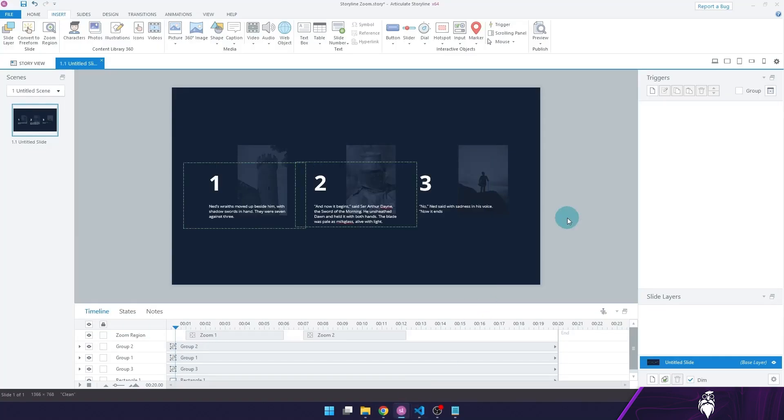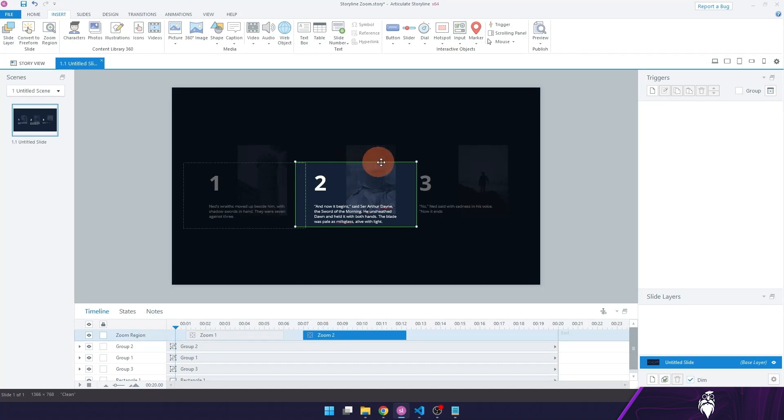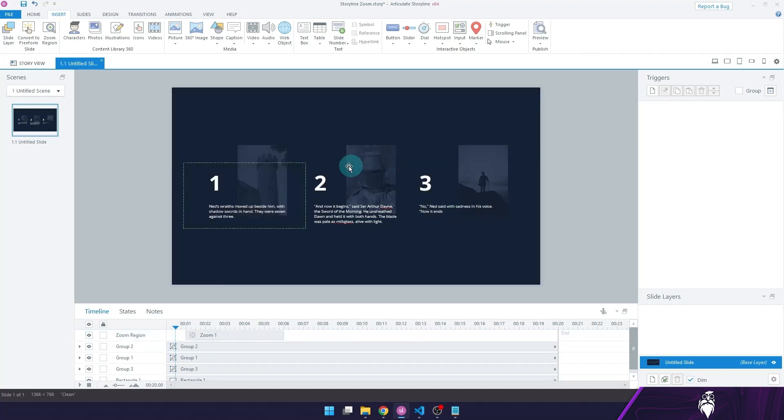Now, personally, I almost never use this because I don't like the way it works and how little control I have over it. So, for example, I'm now going to add a button to control when the zoom happens. So let me just delete this.